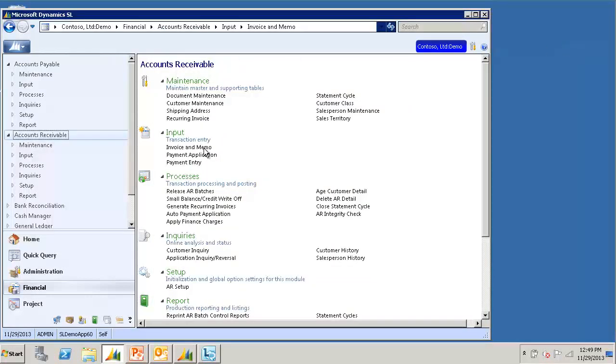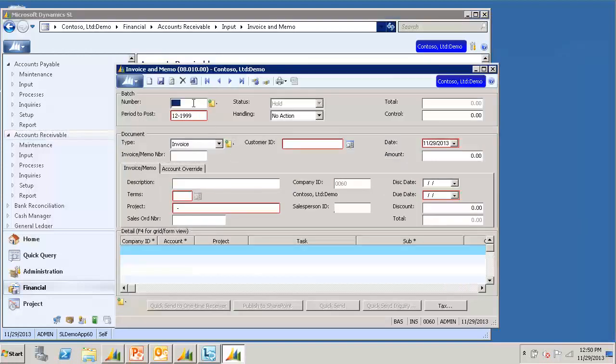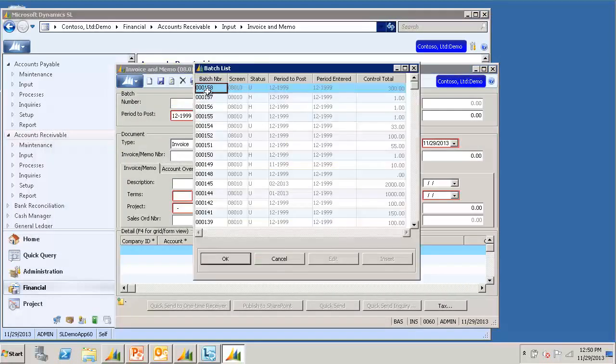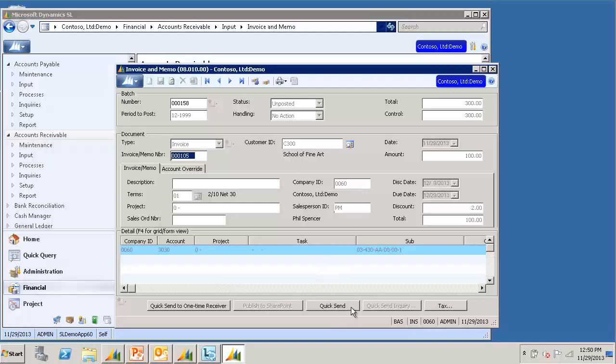I will open the Invoice & Memo screen. And I will select a batch number that I have already entered and released. Here is an invoice showing for the customer we just set up. Now if I wanted to quicksend this document, I can simply press the quicksend button along the bottom.